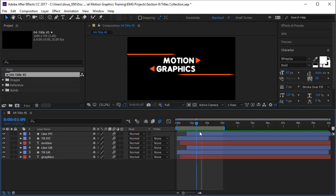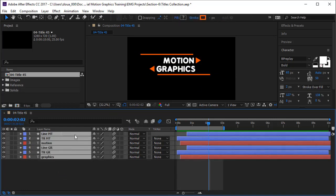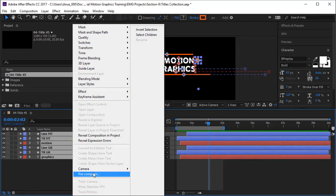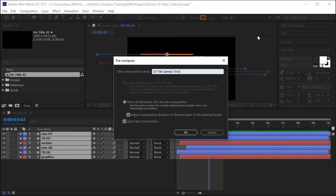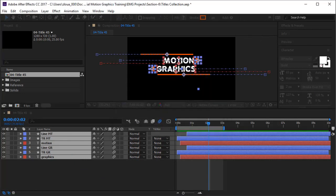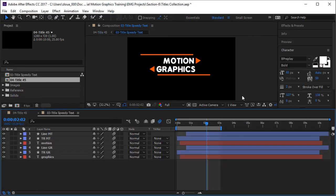Now we don't want them to come in line like this. We want them to come at a certain angle. For that, I will select all the layers and pre-compose, and say Speedy Text or 03-Title and we say Speedy Text. That's nice.